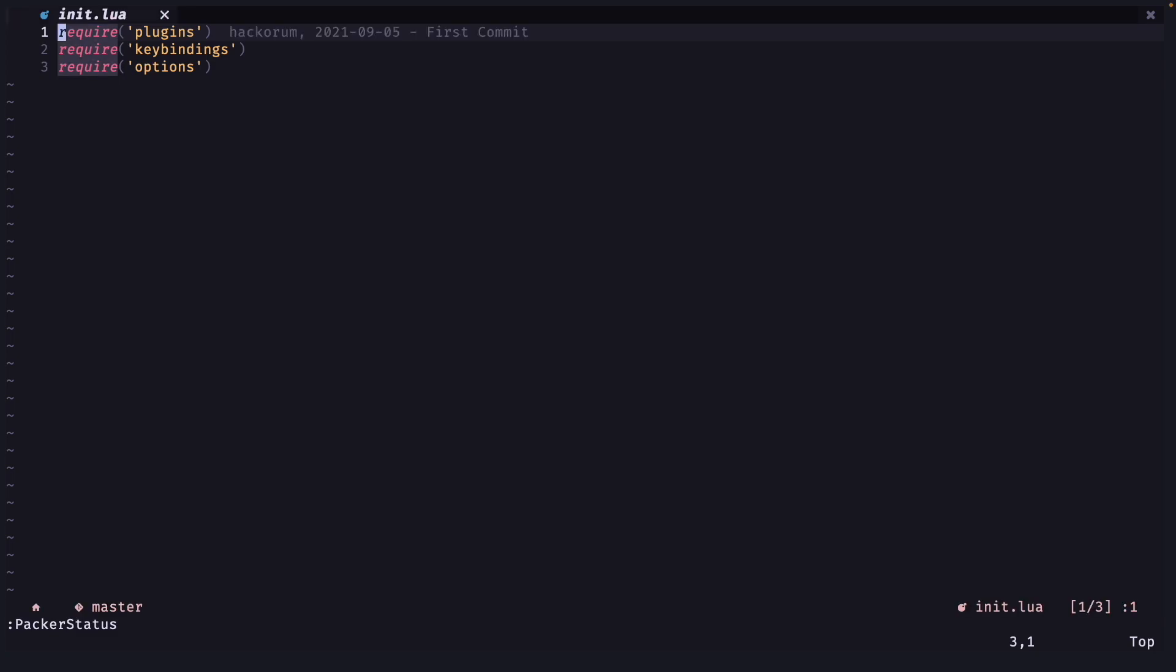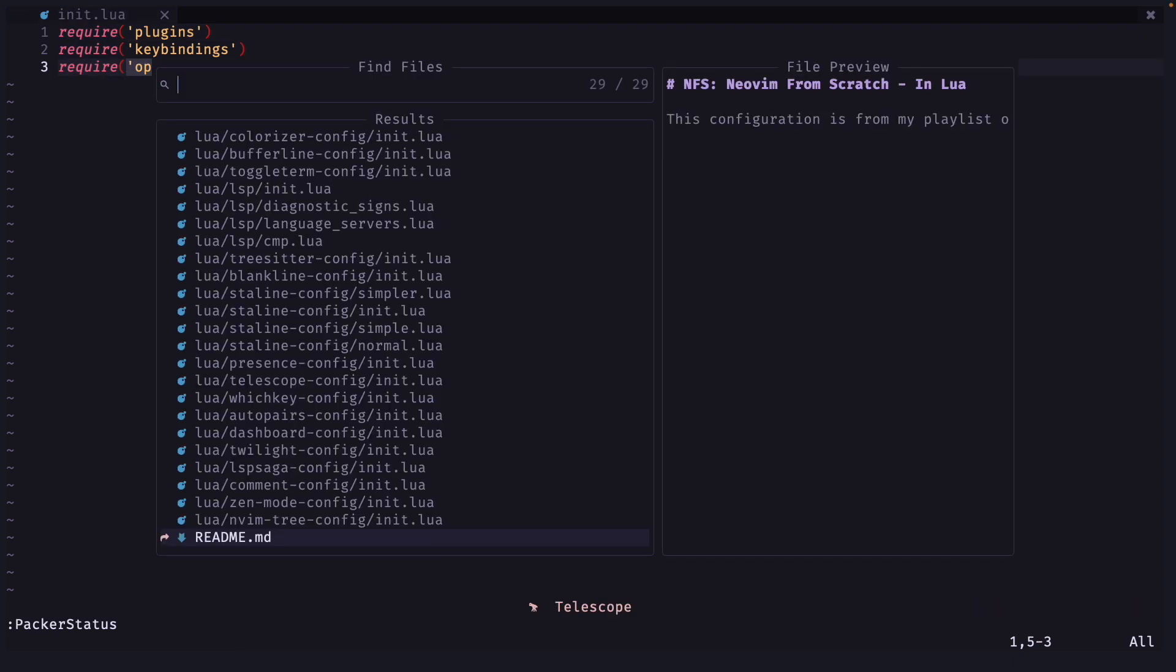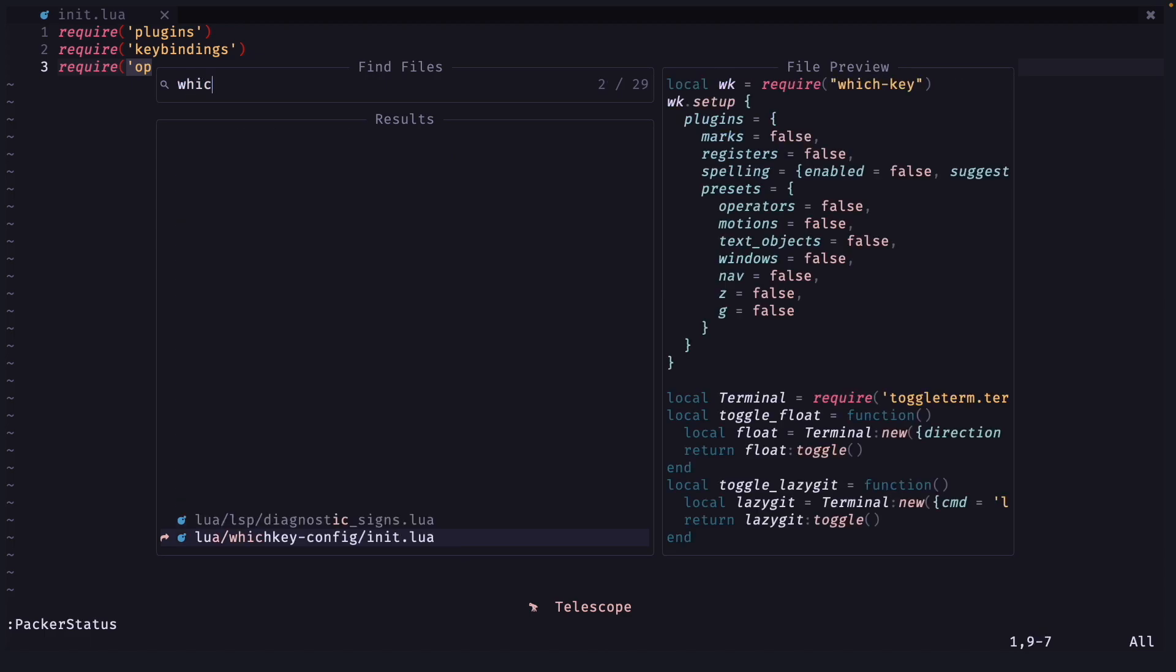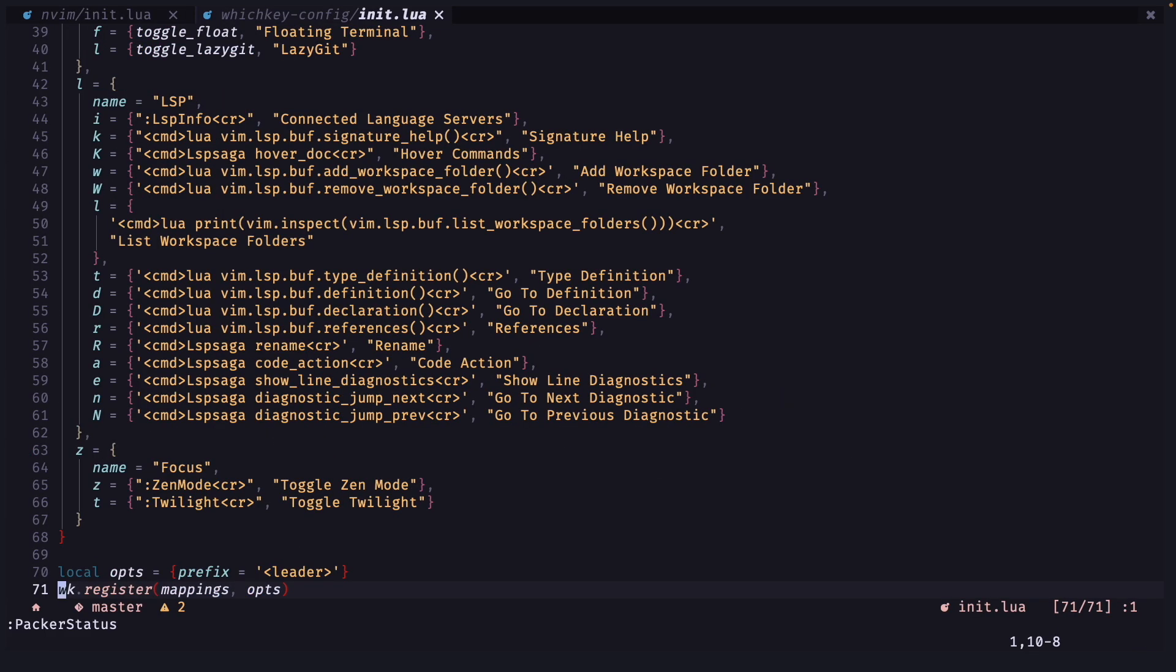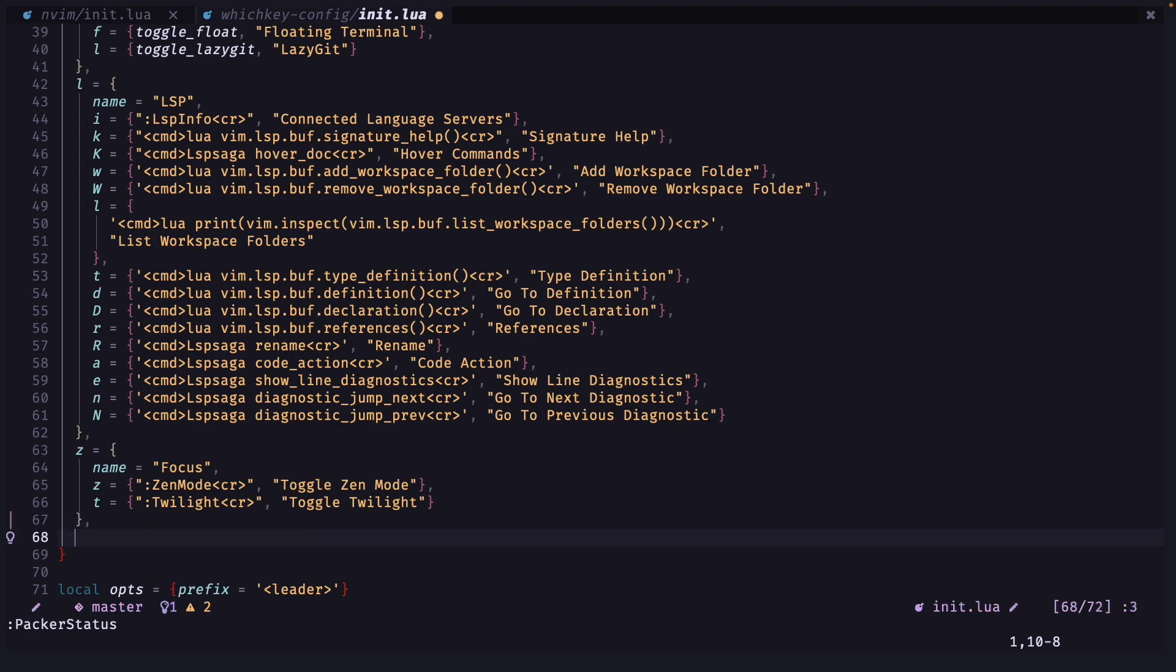Now I want to show you some key bindings for Packer. I am just going to copy paste them and show you. So you can just copy them from the GitHub page of nvim from scratch. So you can go to your which key file and paste it at the end.